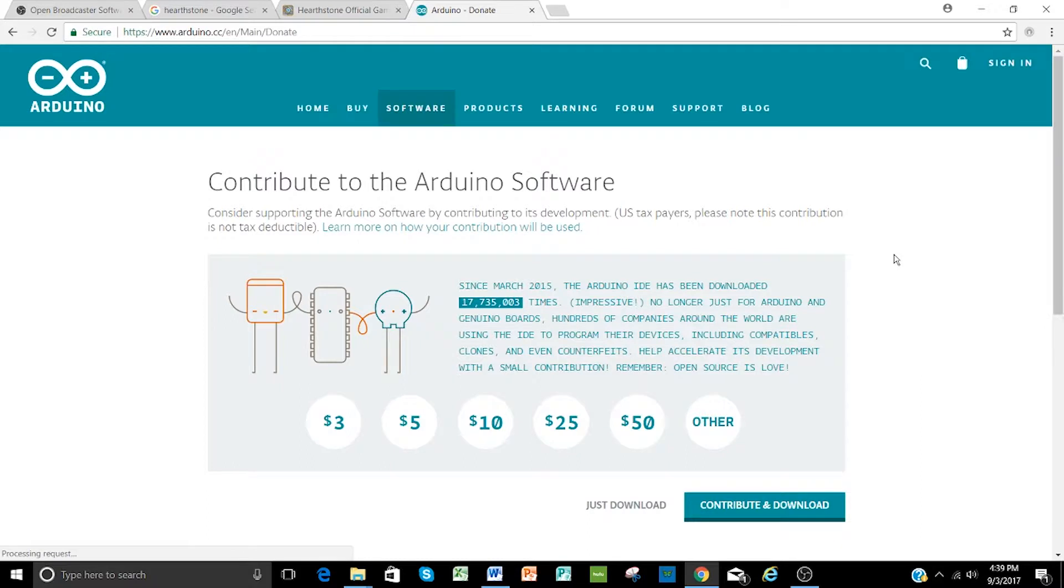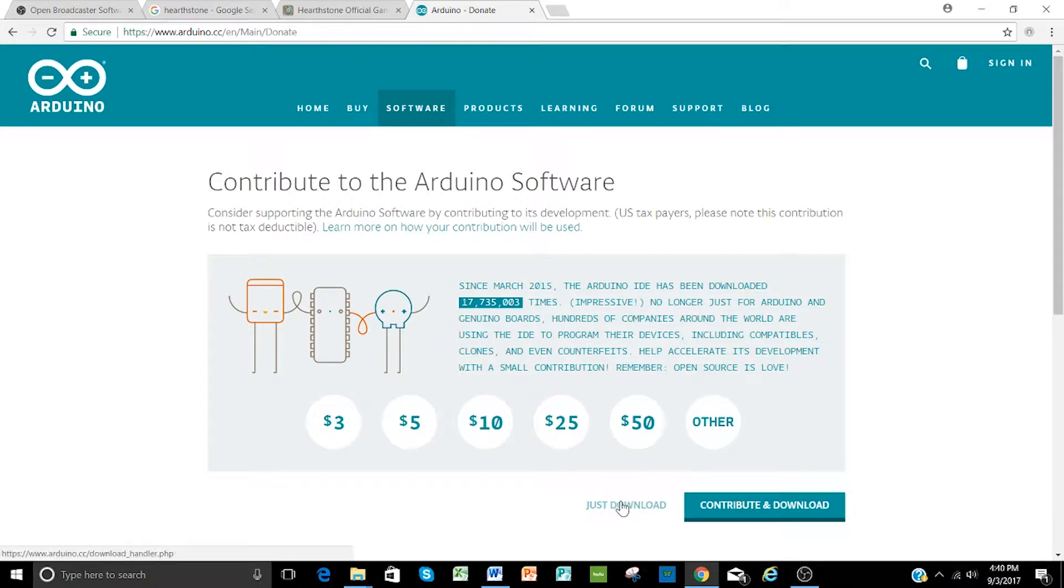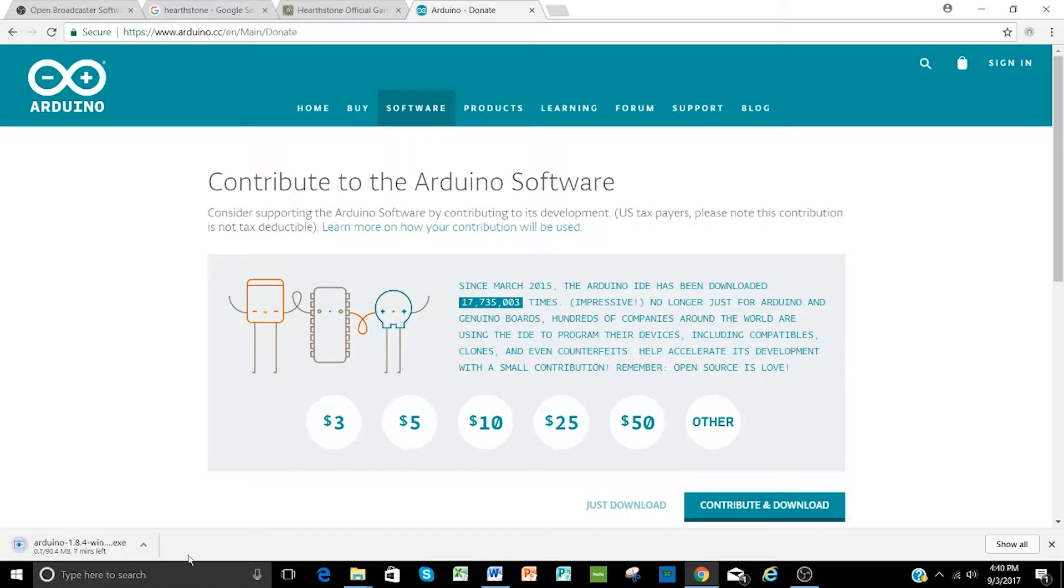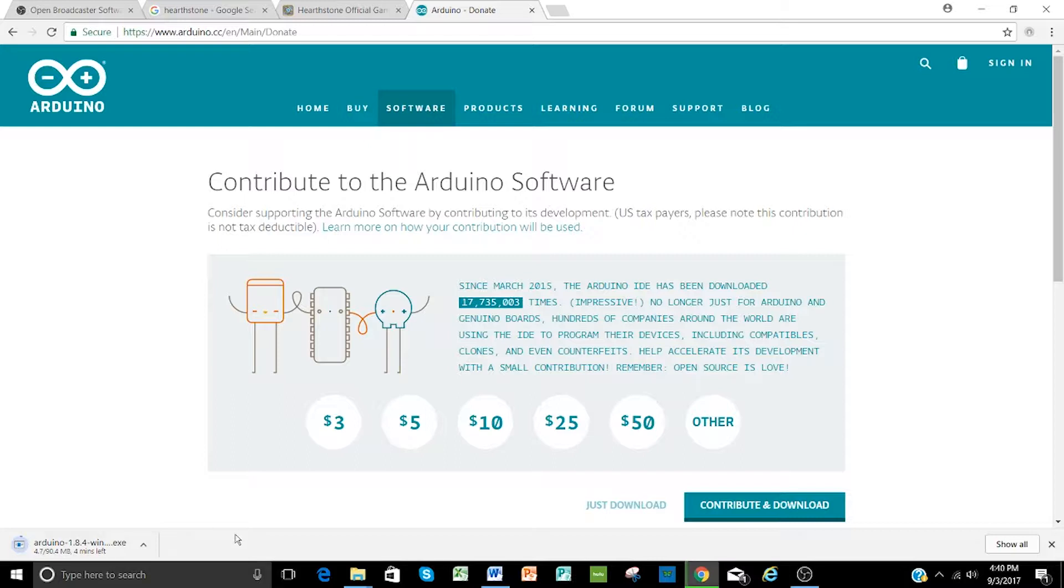And then you'll get to a page where it says contribute to the Arduino software, and feel free to do that in whatever denomination you'd like. For this video, we're just going to click download, and it will automatically start downloading that file. Now hopefully that doesn't take too long for you to download, and as soon as that comes down, we will go ahead and click and have that continue.